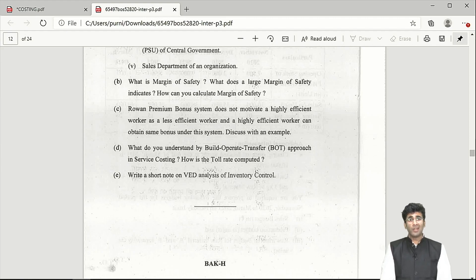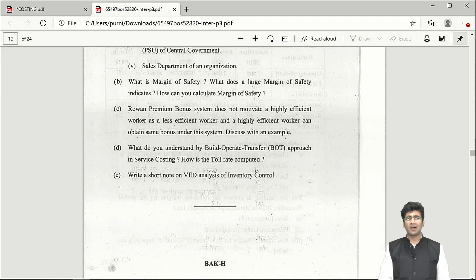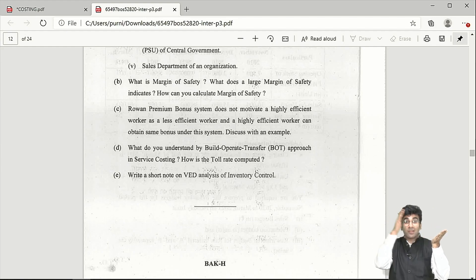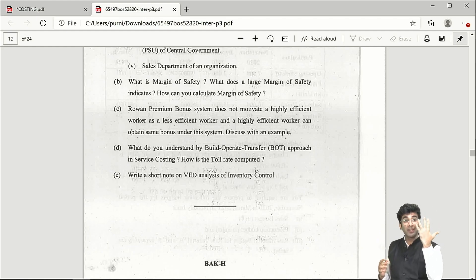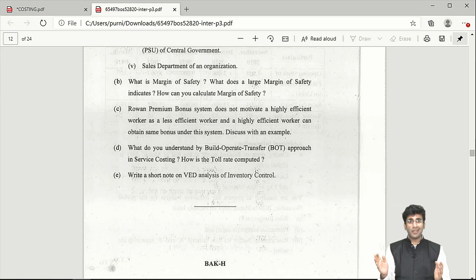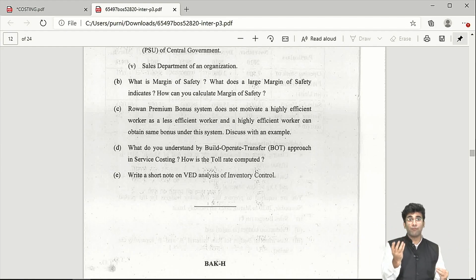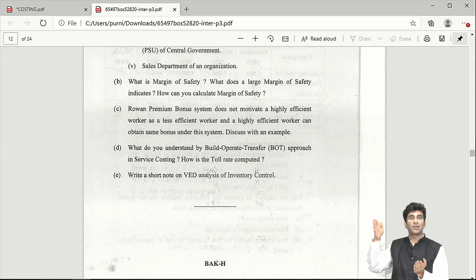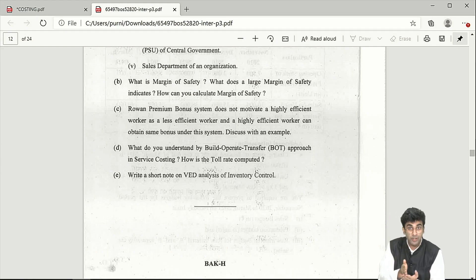Question C asks for benefits of the Rowan scheme, which is much better than the Halsey system because speed does not compromise quality. For example, whether a person completes work in 6 hours or 5 hours (time allowed: 8 hours), they earn the same bonus. Similarly, a more efficient person doing the work in 3 hours earns the same bonus as someone doing it in 5 hours. This dissuades workers from increasing speed to an extent that quality is compromised — which the employer doesn't want.